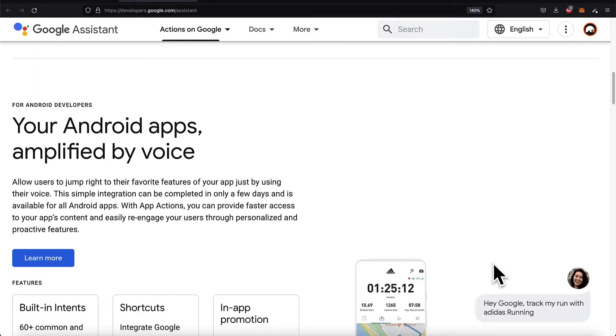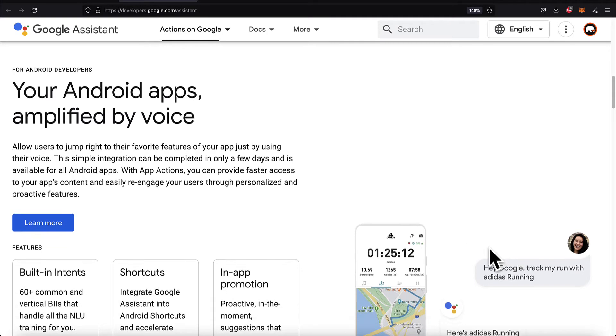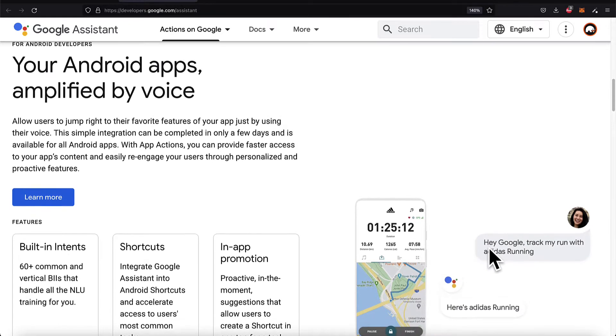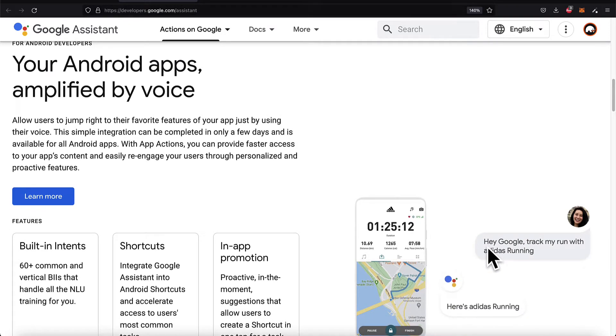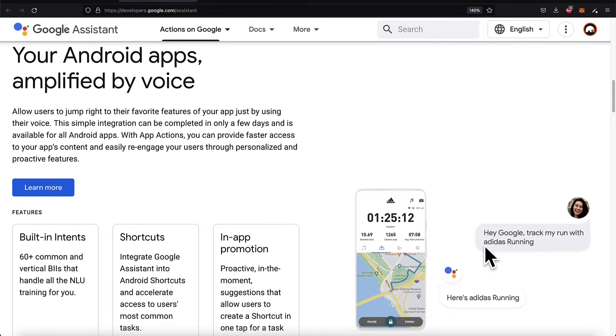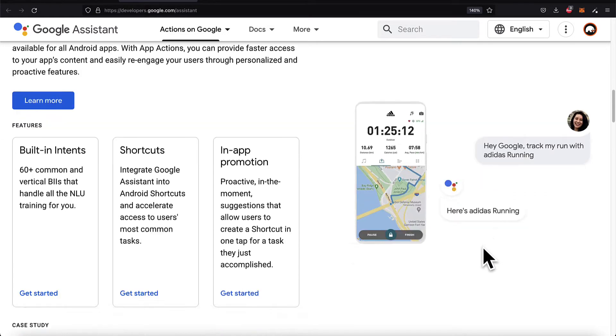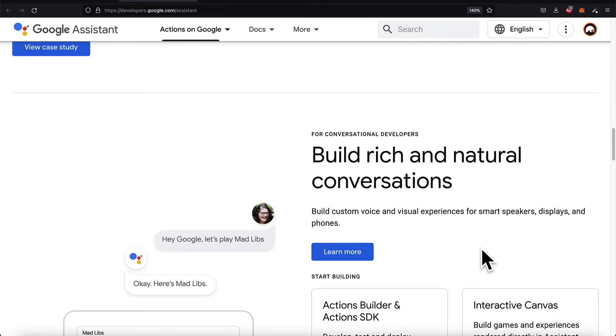For Android developers, if you build Android apps, you can allow users to jump into your app using their voice with an integration with Google Assistant. You can use app Actions to provide faster access to your app content.